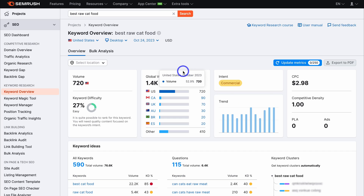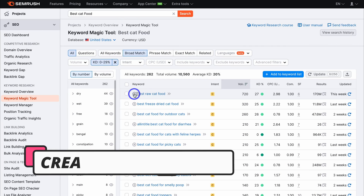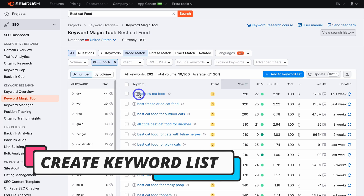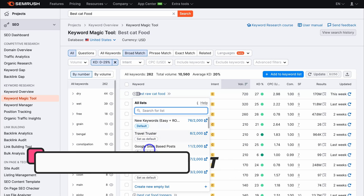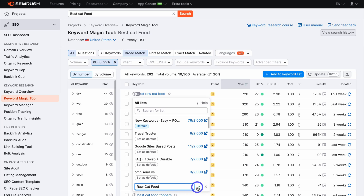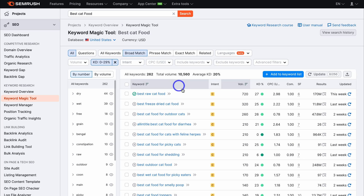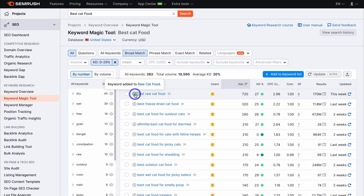I'm going to navigate back up and head back to the Keyword Magic Tool. I've decided I want to rank for this keyword, so navigate over to the plus icon, click on the three lines, then navigate down and click on 'create new empty list.' I'm going to call this 'raw cat food,' then save that by clicking the green tick. You can see that now this keyword has been added to the list 'raw cat food.'